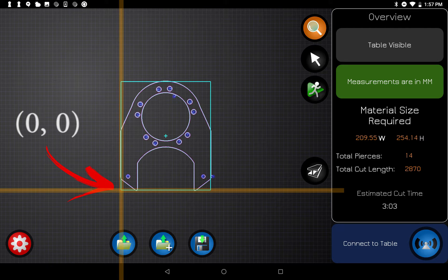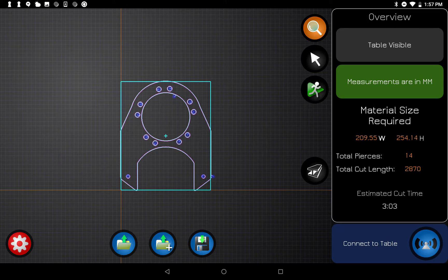The most important thing to pay attention to whenever you're looking at files is where these orange crosshairs are. Where these orange crosshairs intersect is zero-zero, also called program start, and it can be anywhere on the table that we want to set it. There is no official starting place — we move the torch to a position and set those orange crosshairs right there.